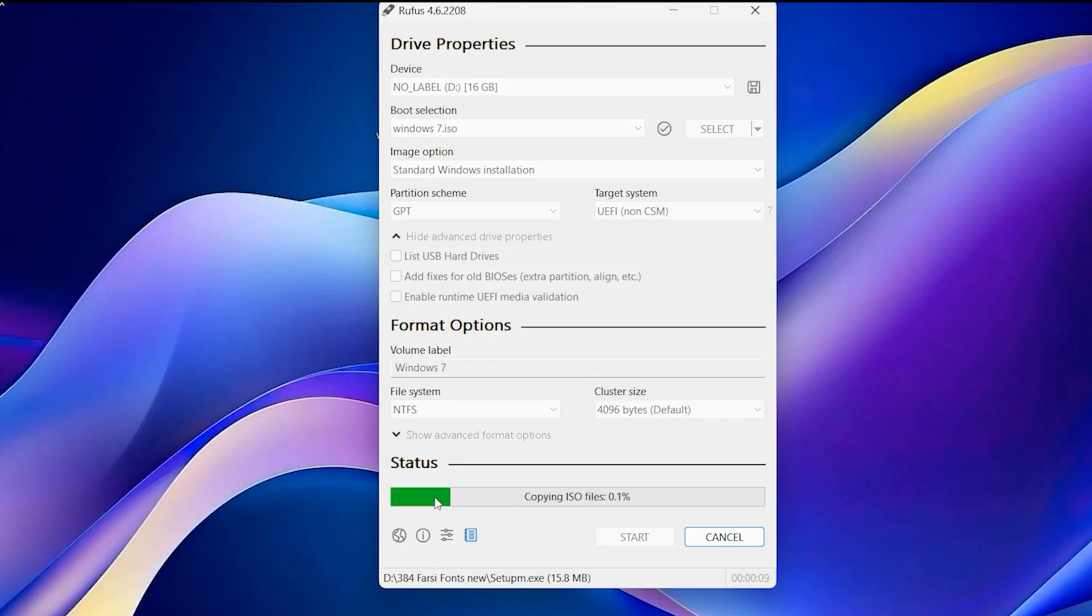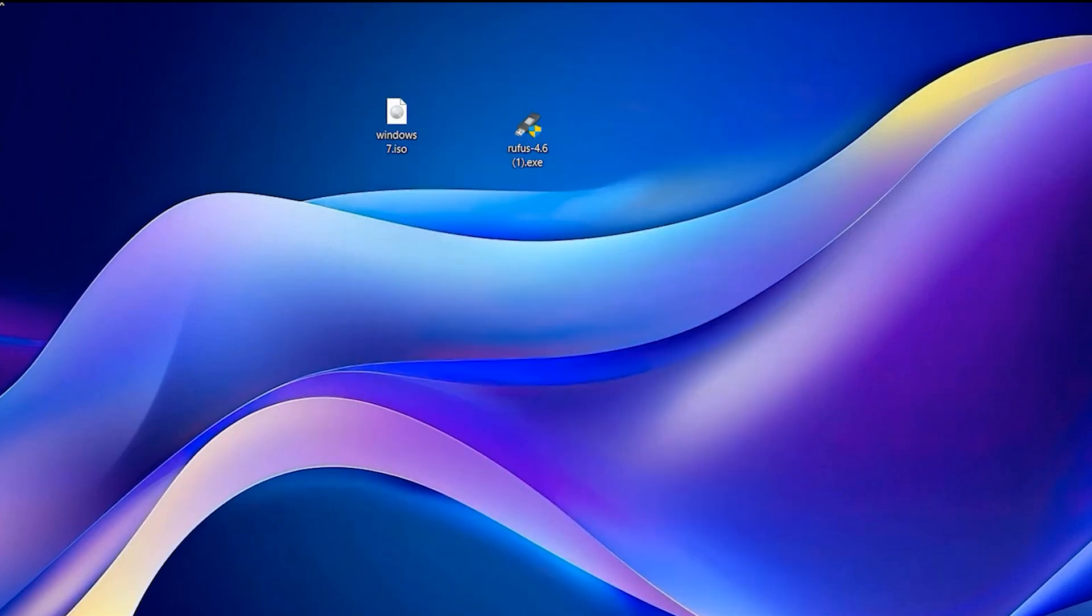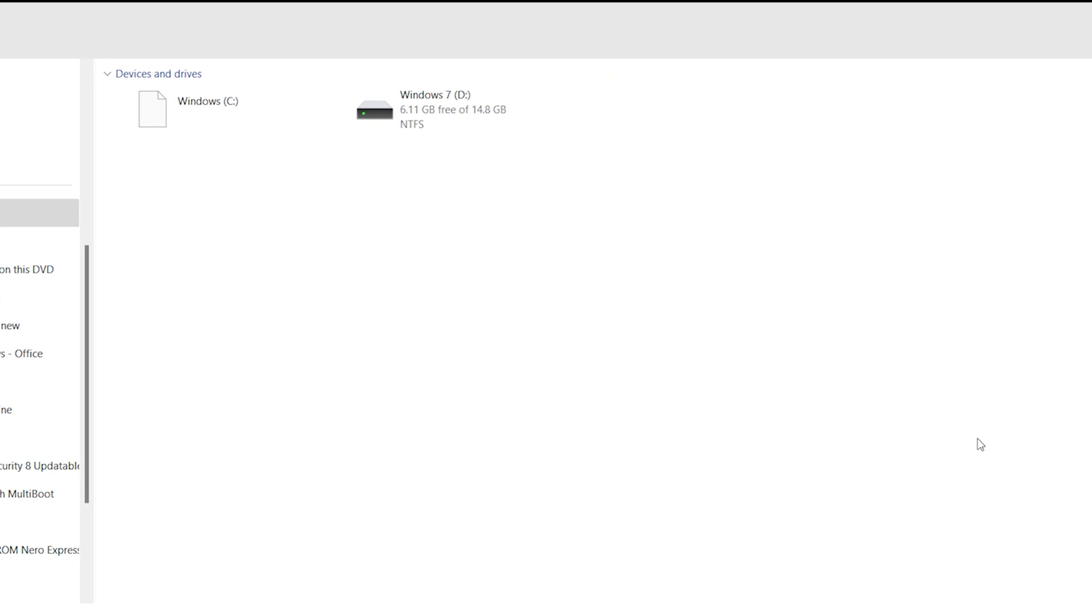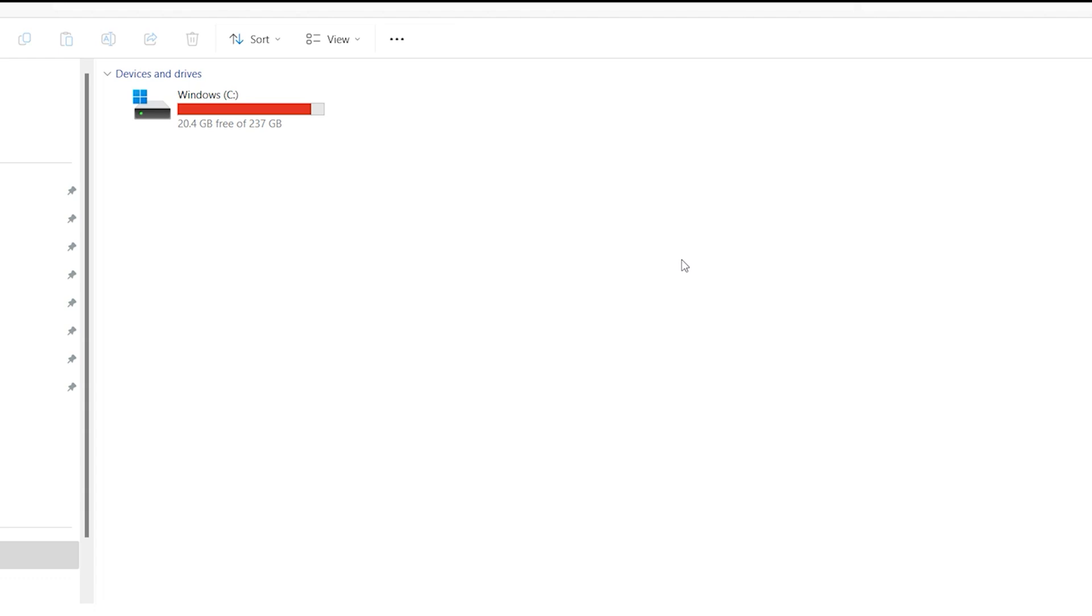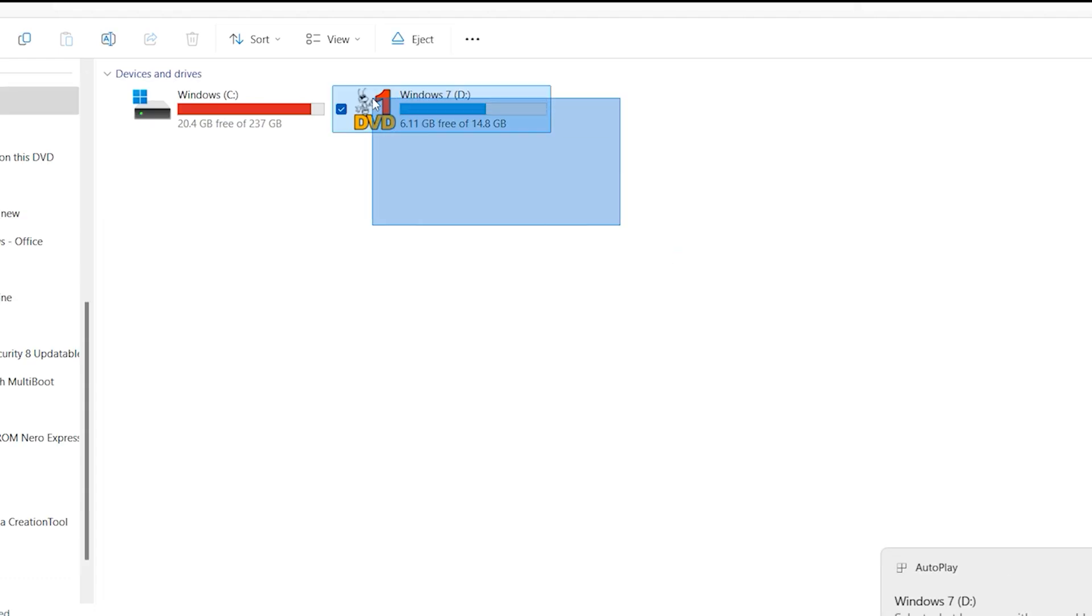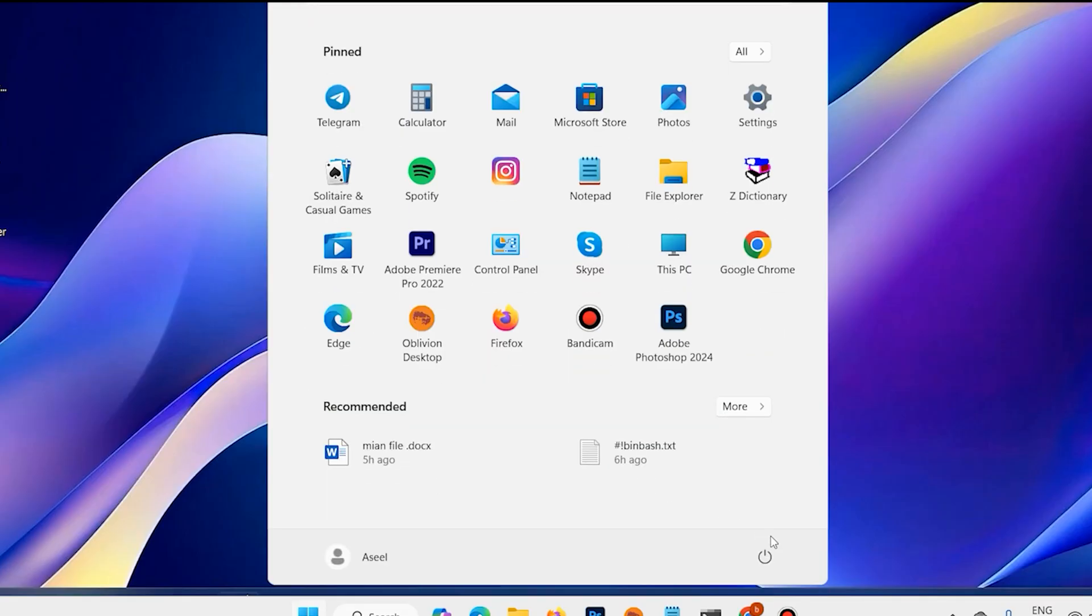This step will take some time. Please wait. Now it is finished. Click on close. Open This PC. Unplug USB, again plug in. Now it is ready to install Windows 7. Restart your system.